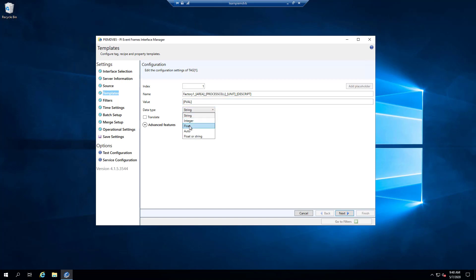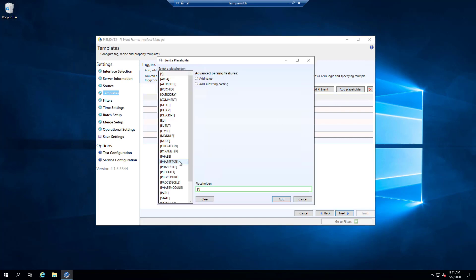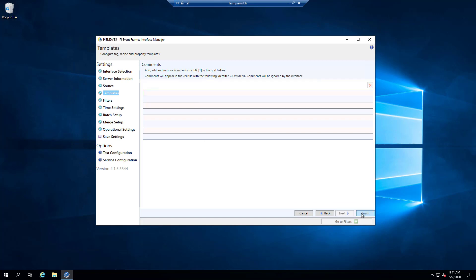The data type in this case I'm going to use float. That's the name of the tag that the interface is going to check if it exists — if it doesn't, it will create it, then write the value from the pval column using the timestamp from the EVT file. Clicking next, I'll add a placeholder specifying that the descript column equals a value of 'flow' — those are the rows where this logic triggers. Then I'll click finish.